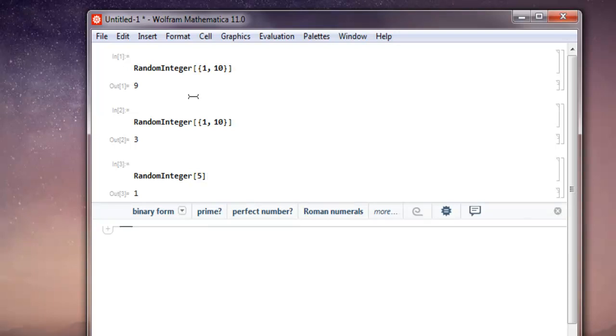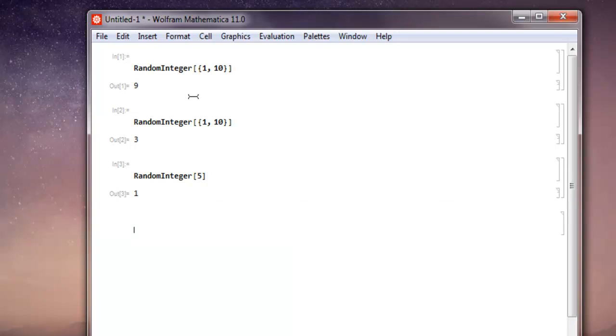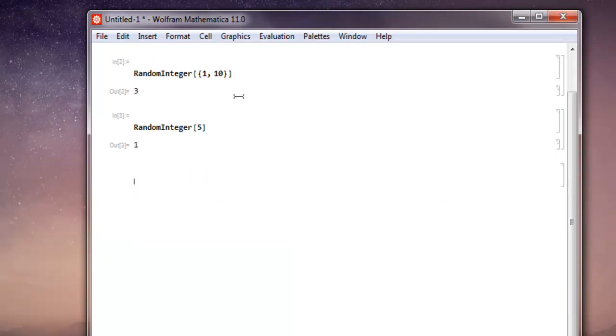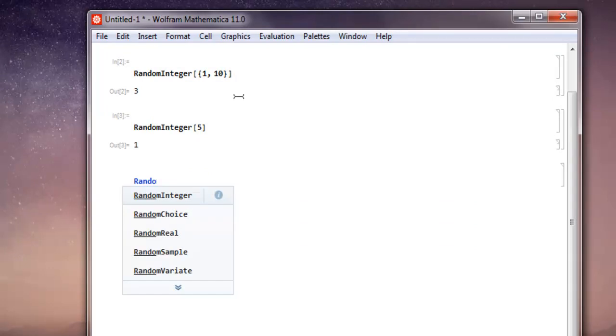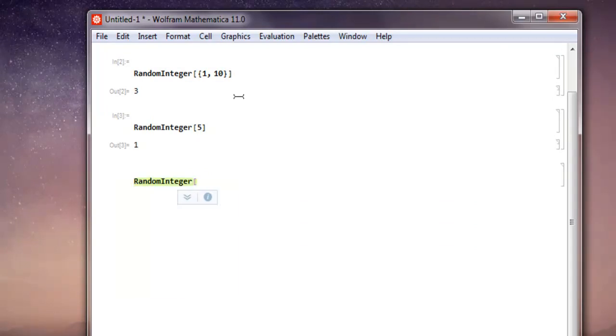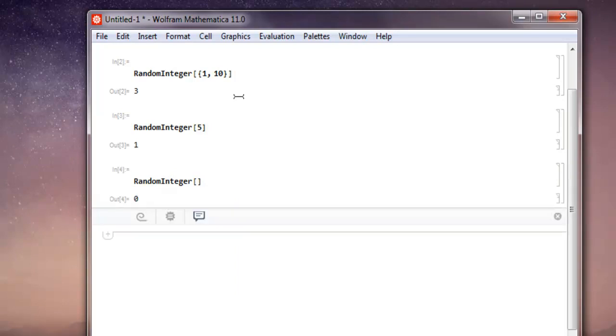Now what if you want to just choose between 0 or 1, those binary choices? For that, use RandomInteger then keep your function empty and shift enter. And it will return you with either 0 or 1 randomly depending on Mathematica's algorithm.